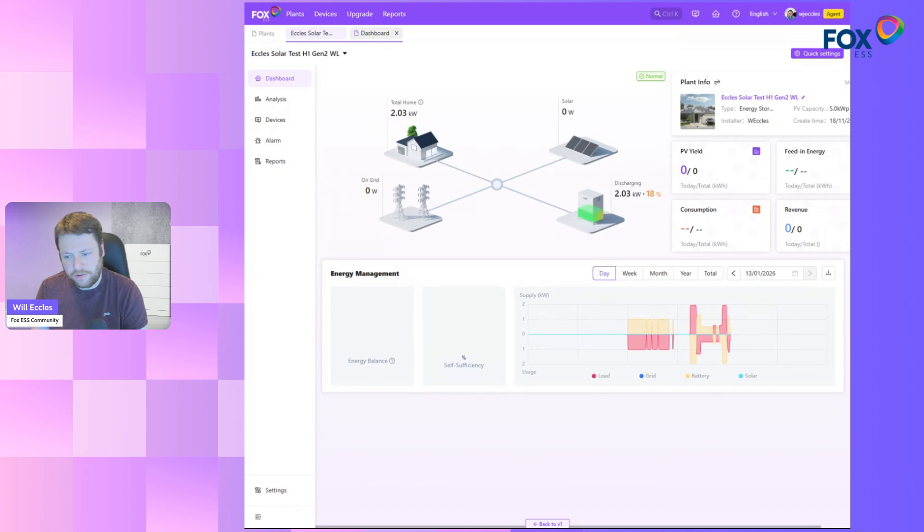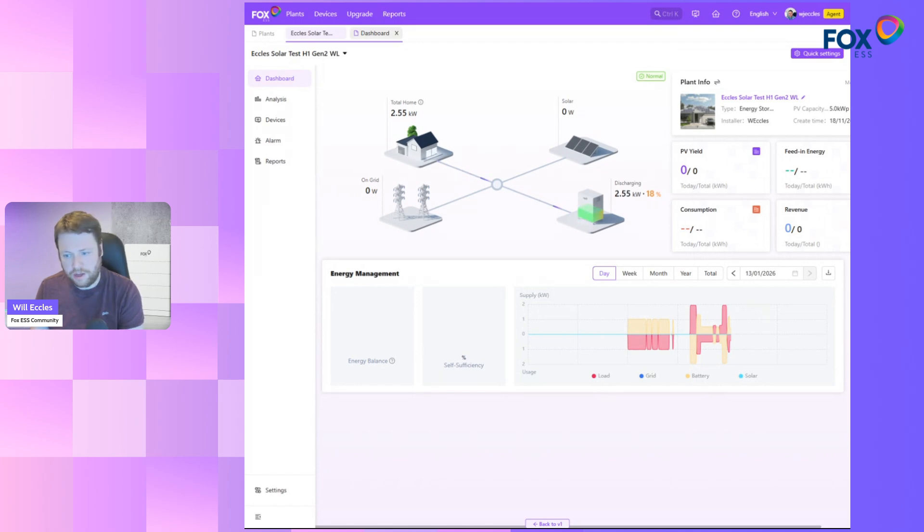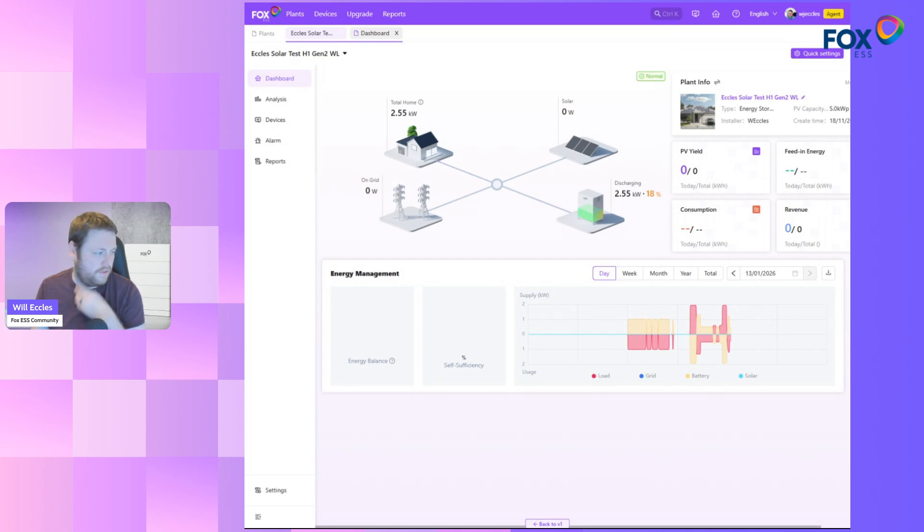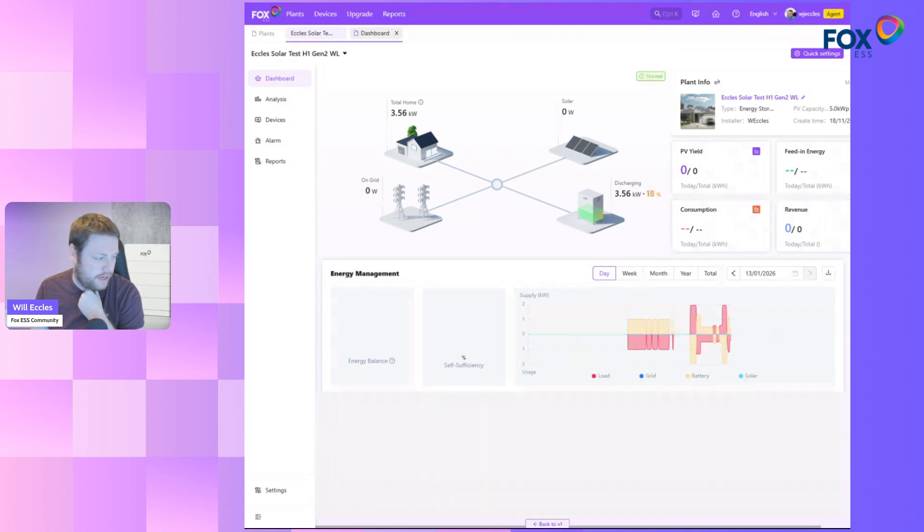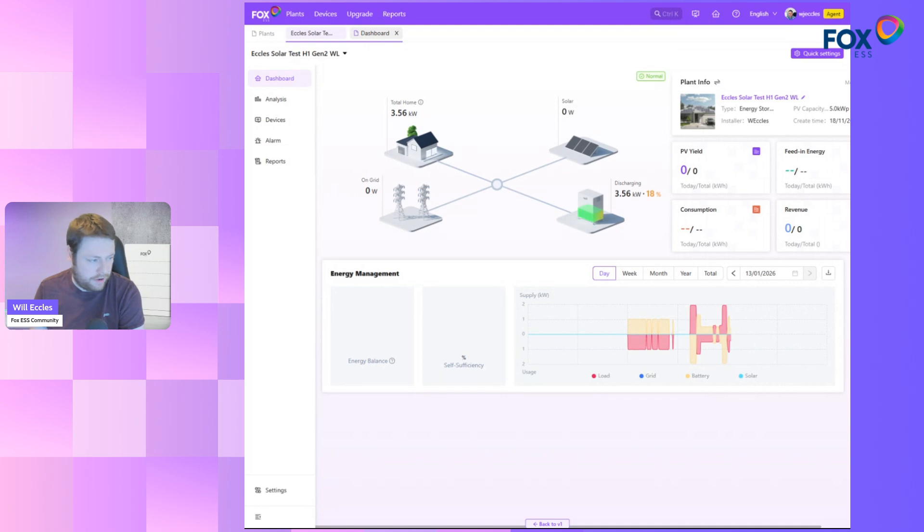Now if I change that, say put a 2.5 kilowatt load on. Any second now, you'll notice this, there you go, 2.5. Let's put an even bigger load on it, let's go over 3.5. You can see in the messages coming down the WebSocket exactly what's going on. You can see the object data that's updating. It is using best of breed web technology.